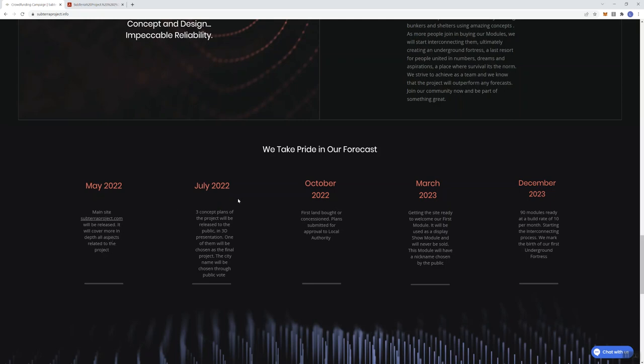Moving into July, three concept plans of the project are going to be released to the public in 3D presentation. One of them is going to be chosen as the final project and the city name will be chosen through a public vote. I think that's pretty cool. October 2022, the first lien is going to be bought through or concession, plans submitted for approval to local authority in March 2023, getting the site ready to welcome our first module.